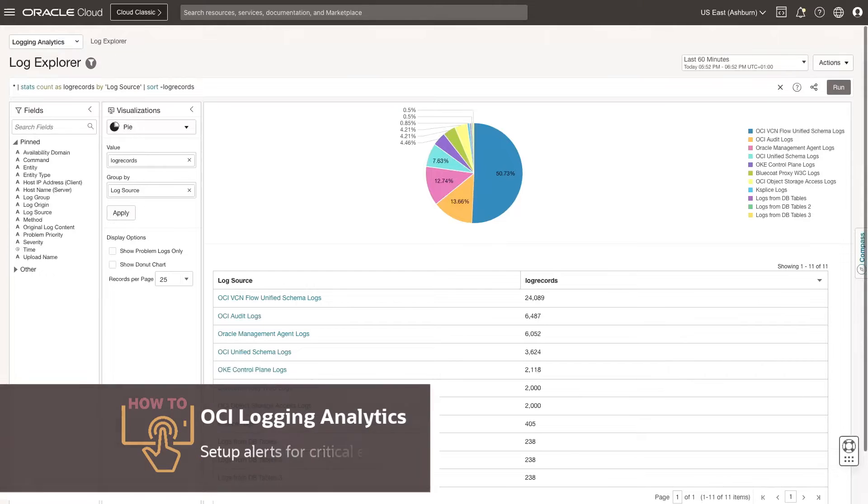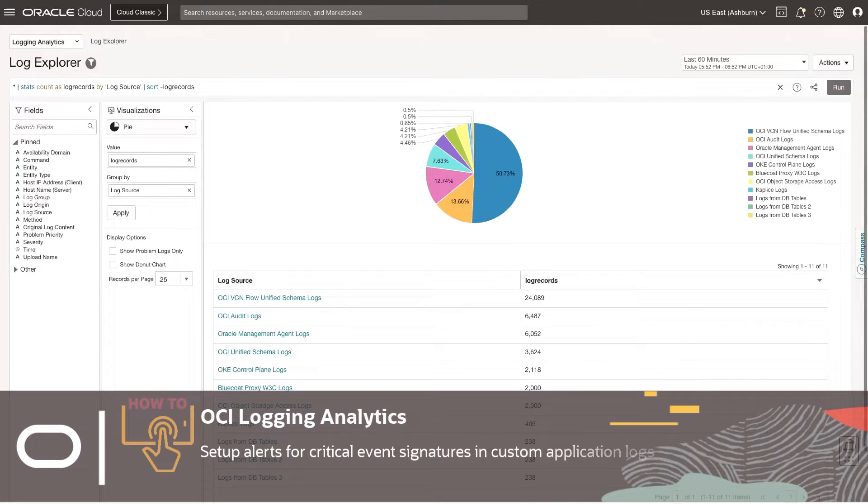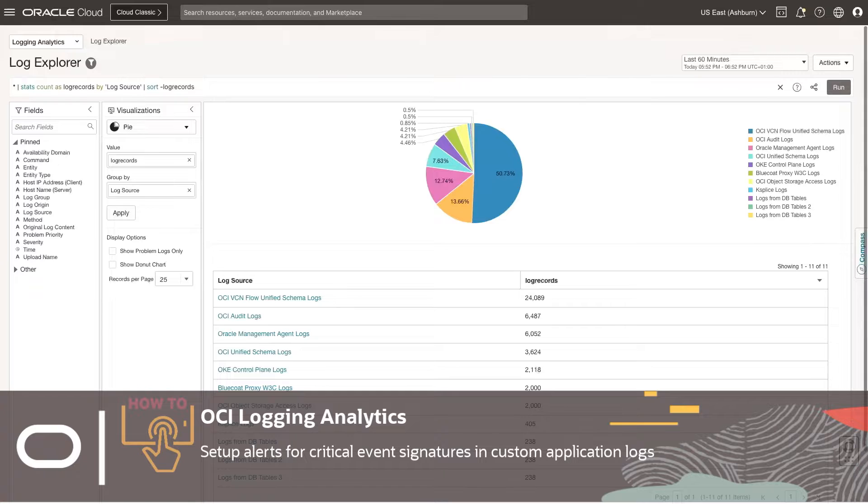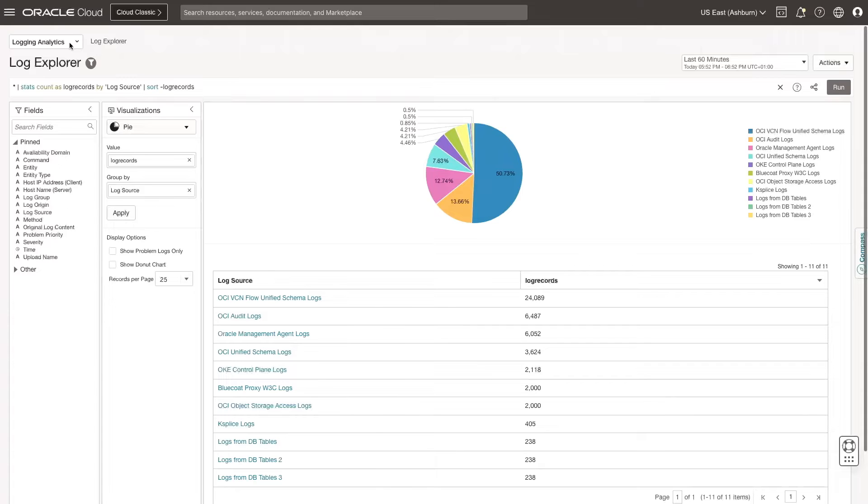In this video, I will demonstrate how to set up alerts on critical event signatures in custom application logs using Logging Analytics. In this example, I am monitoring logs from a firewall application. I am interested in detecting unidentified source IPs and assigning a security problem label to the corresponding logs.